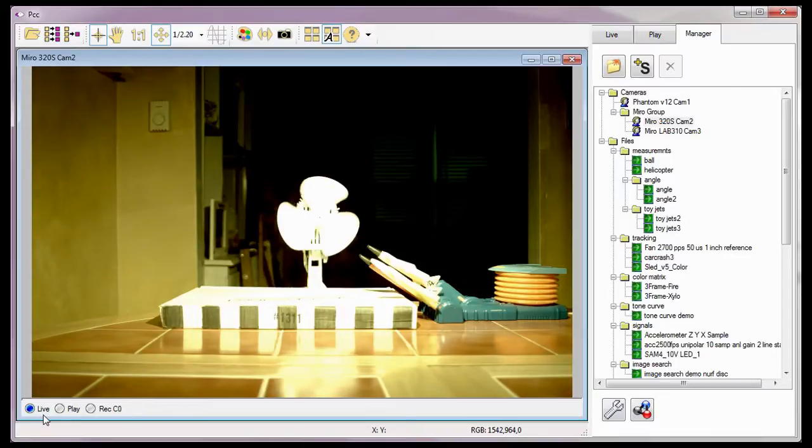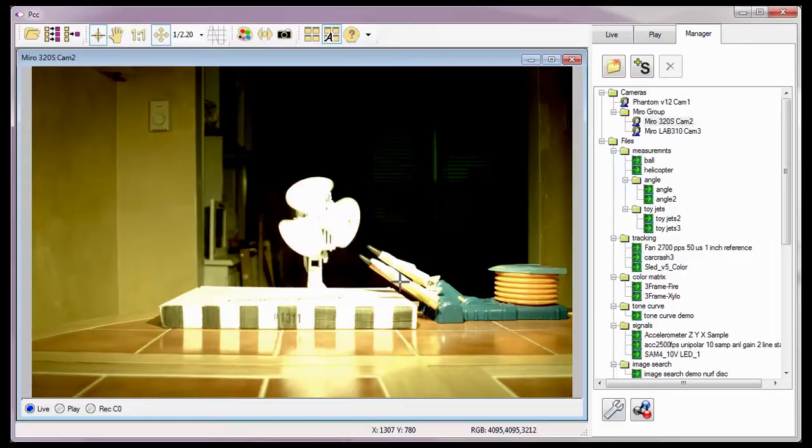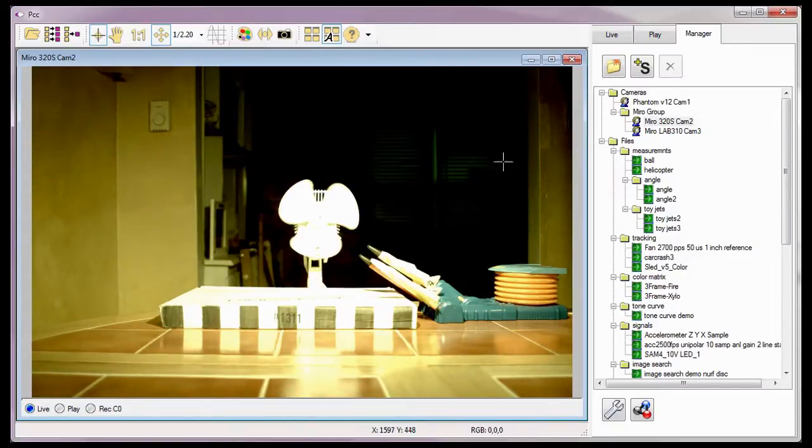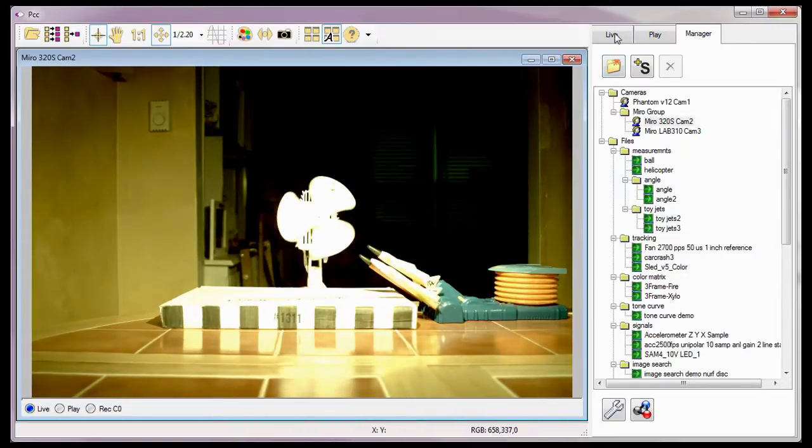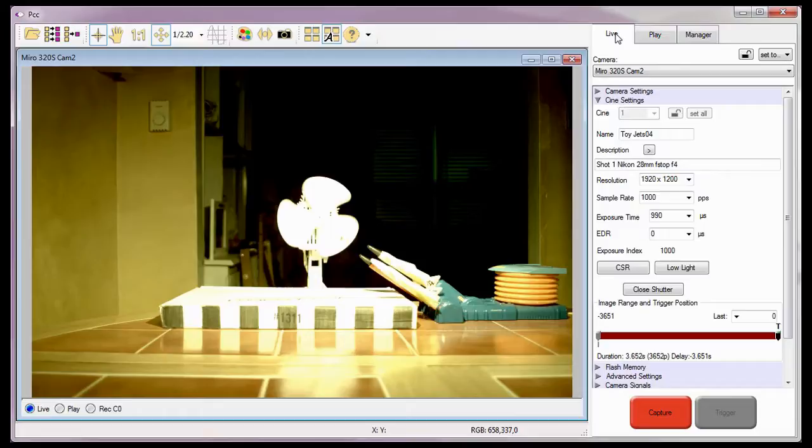For our first cine, I'm going to record the launch and flight of the toy jet planes you see here. To do this, I need to click on the Live tab to access the recording parameters.